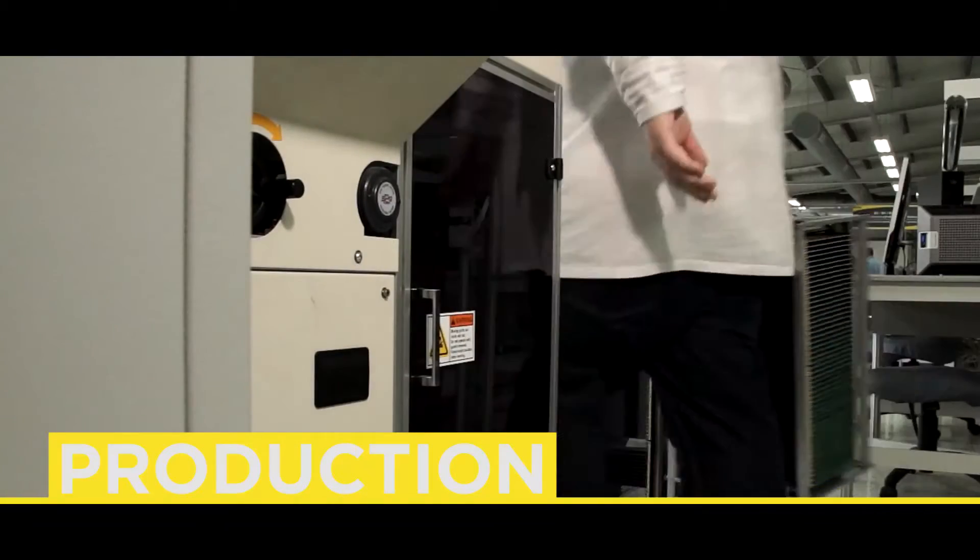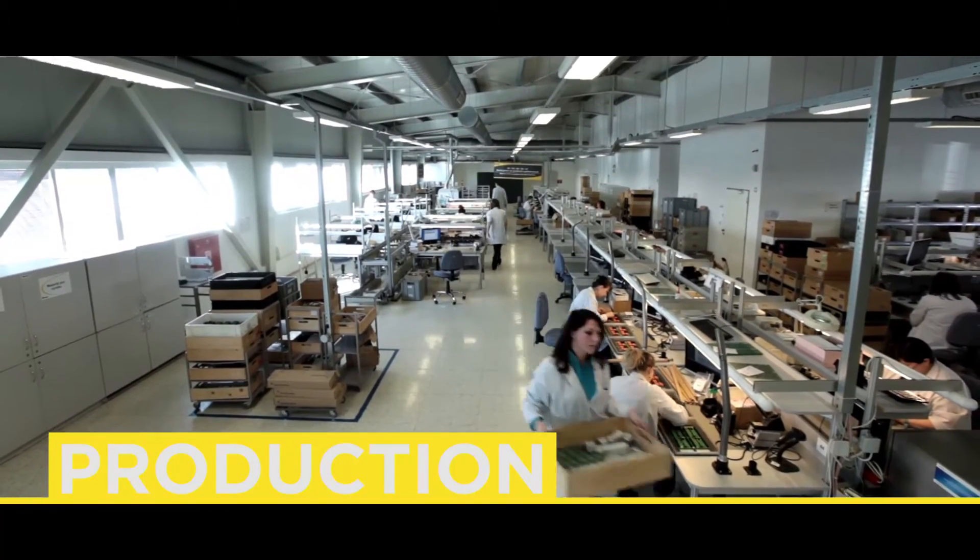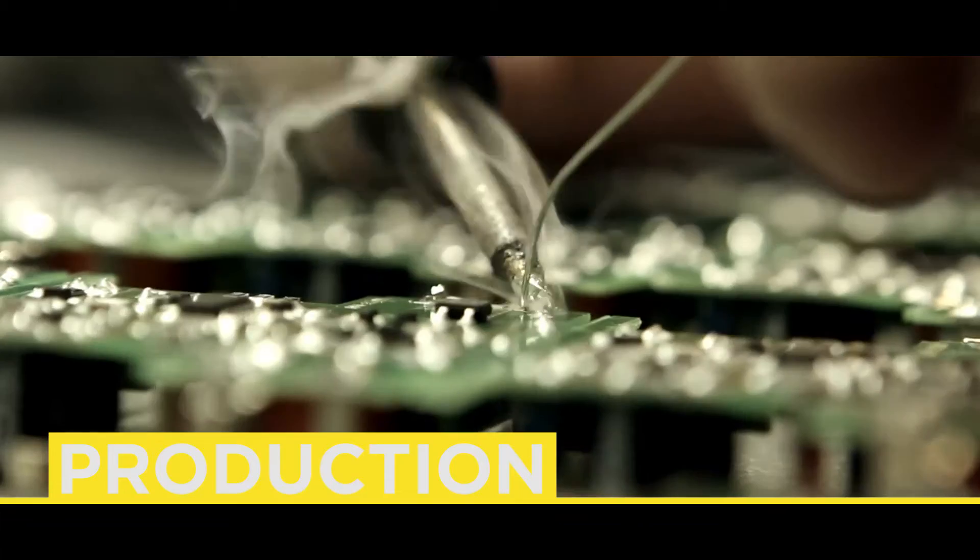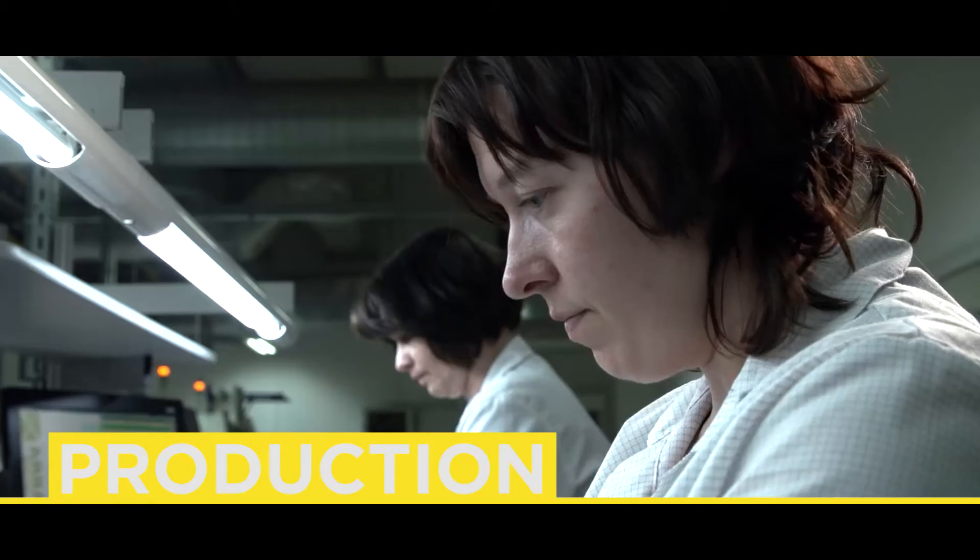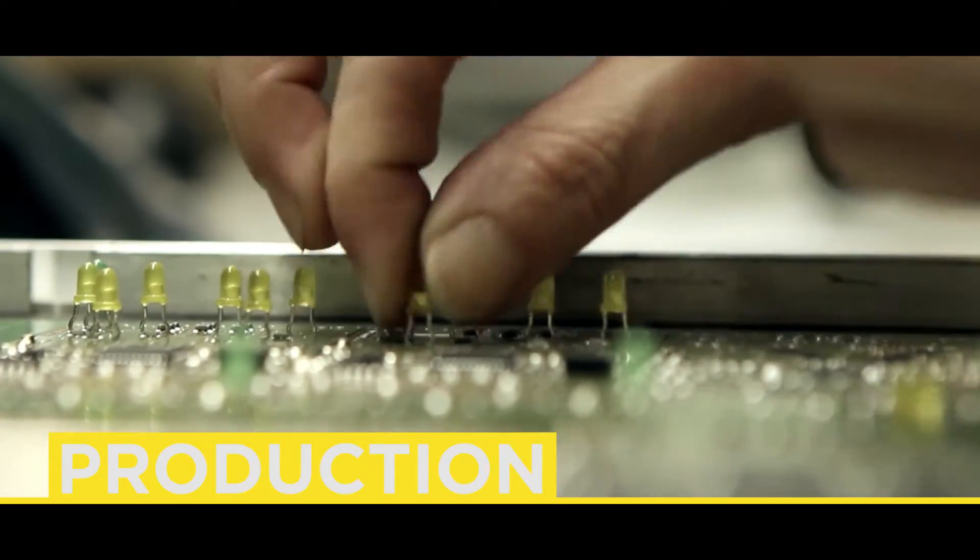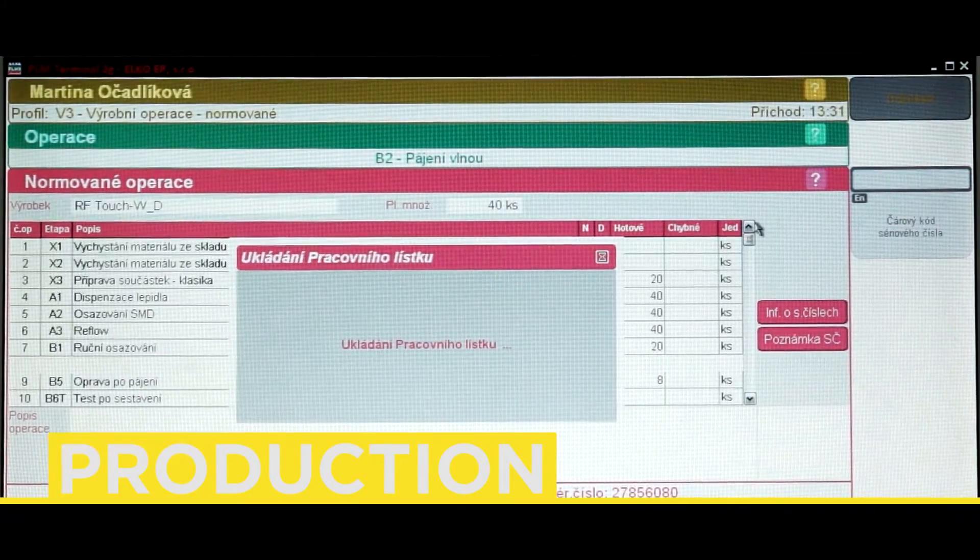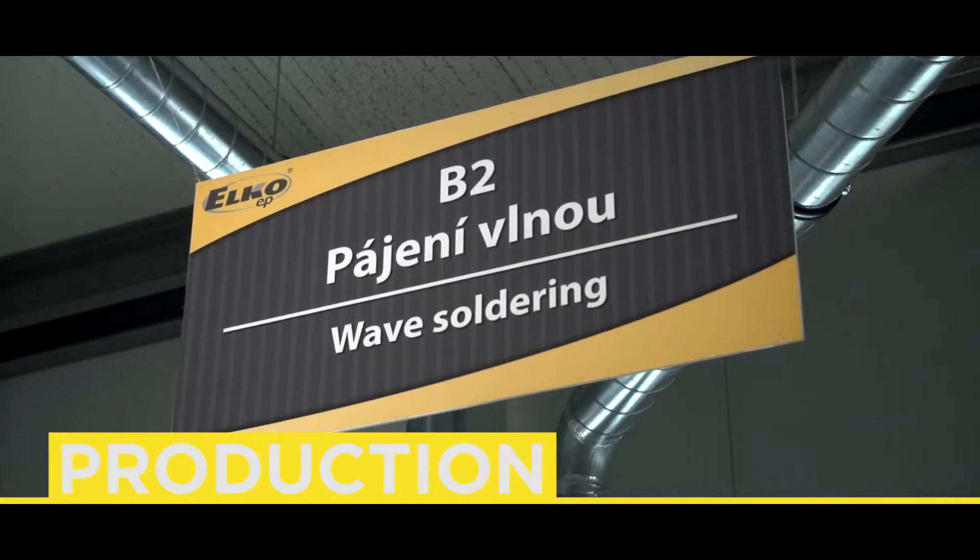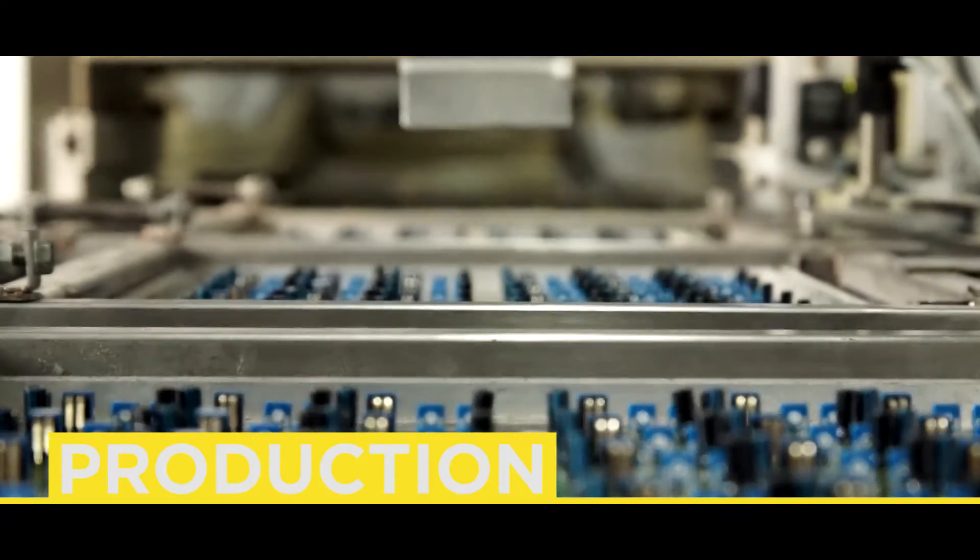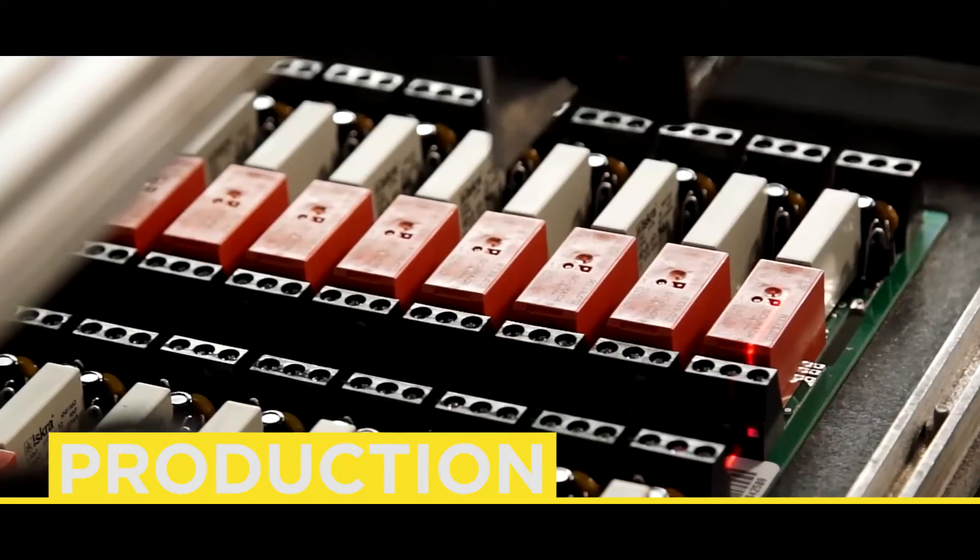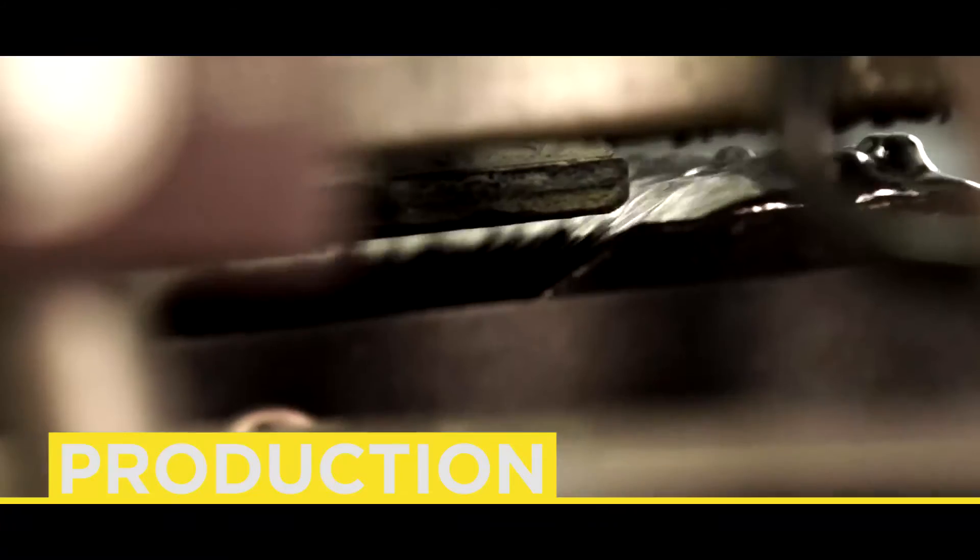All boards are then removed from the magazine and are conveyed to the soldering line. On the manual operation line, classic and through-hole components are mounted. Located at the end of the soldering line is a wave soldering machine, capable of soldering classic and SMD components.